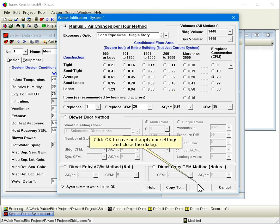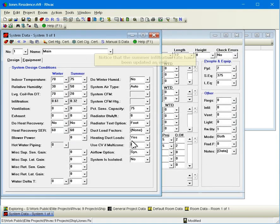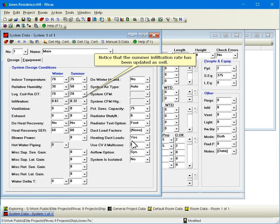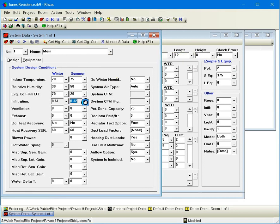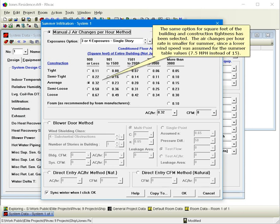Click OK to save and apply our settings and close the dialog. Notice that the summer infiltration rate has been updated as well. The same option for square feet of the building and construction tightness has been selected. The air changes per hour rate is smaller for summer, since a lower wind speed was assumed for the summer table values, 7.5 miles per hour instead of 15.